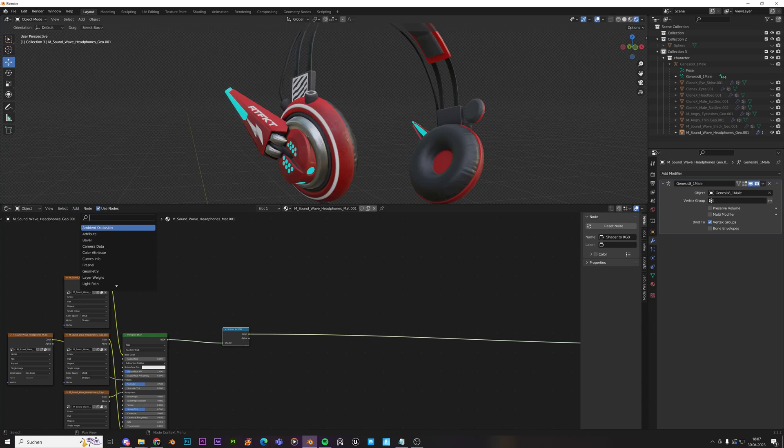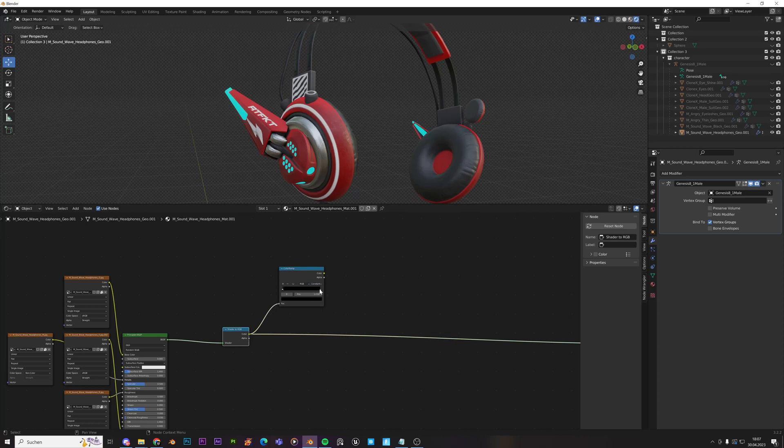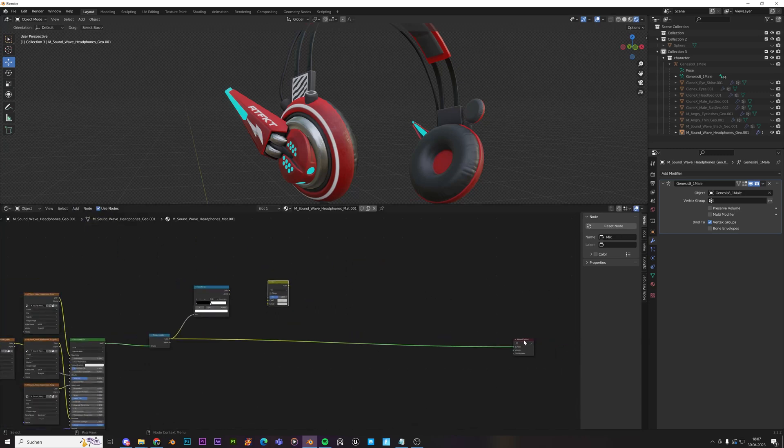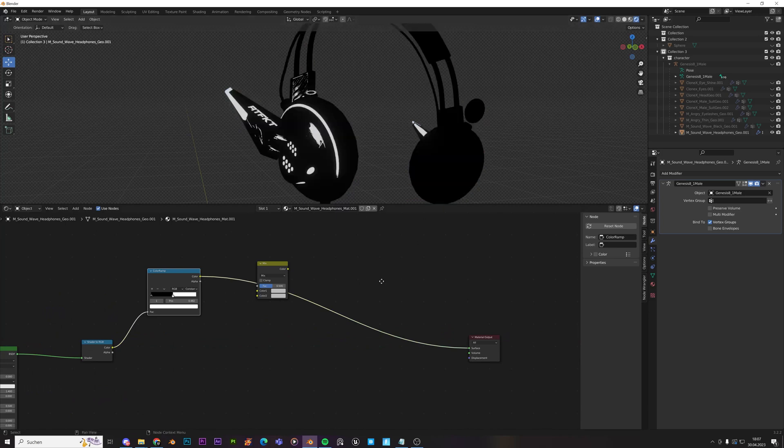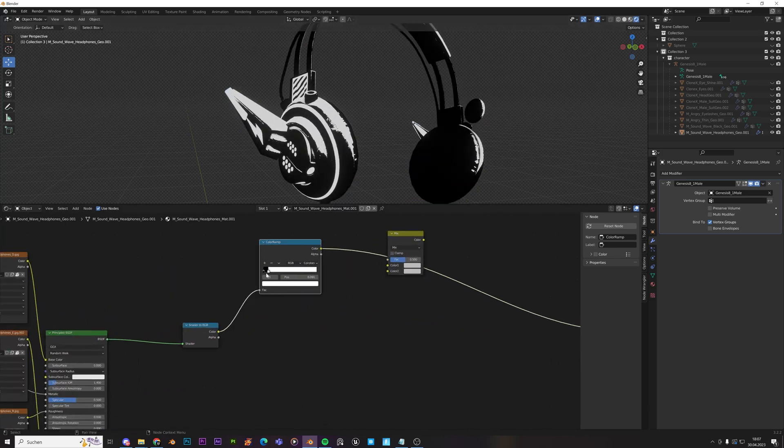We need a color ramp. Let's just have it over here. Plug the color in the factor. Change it to constant. So just move that somewhere in the middle. And we can add a mix RGB node already. But let's just first of all view how this is going to look. All right. So that's how it's going to look.